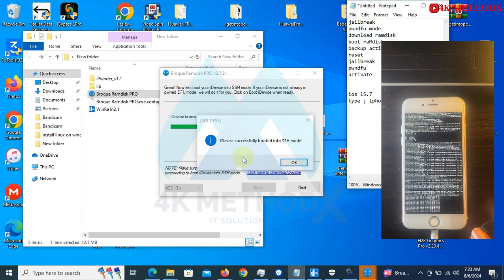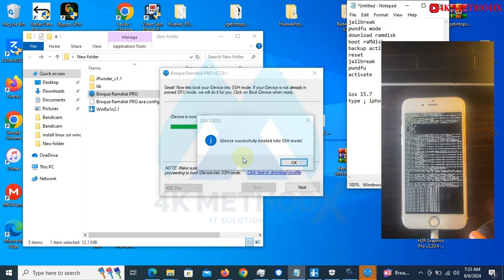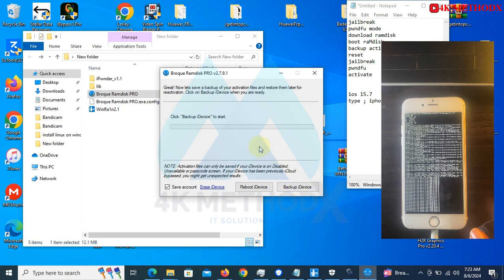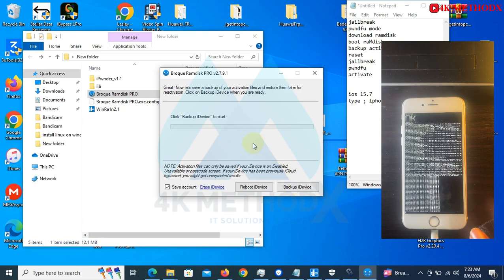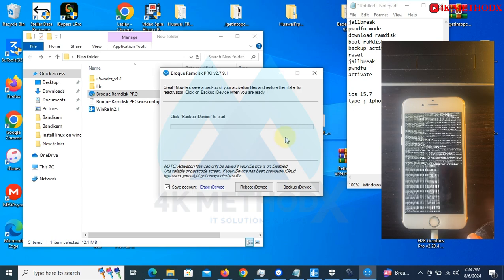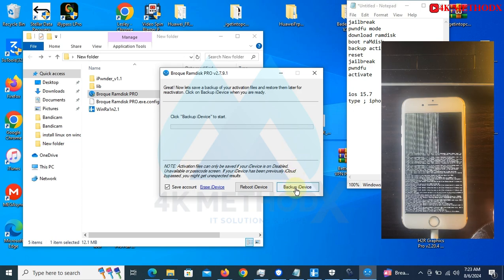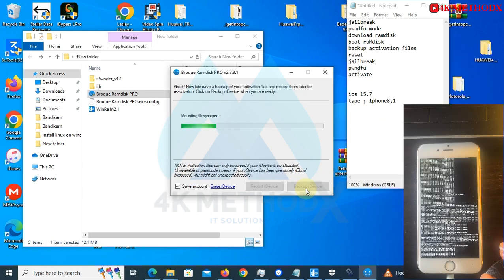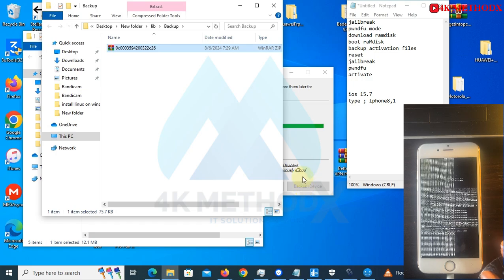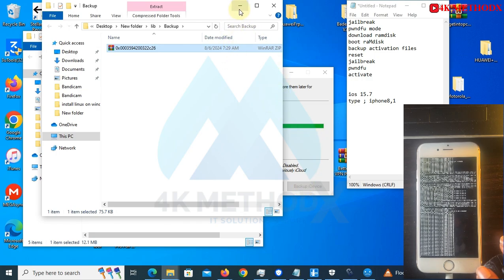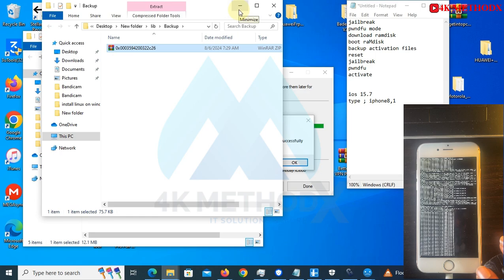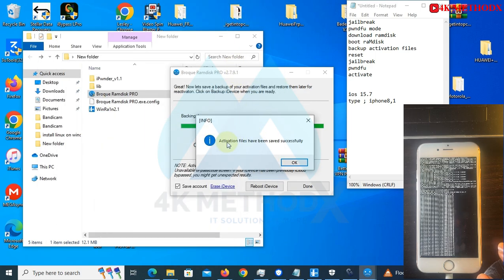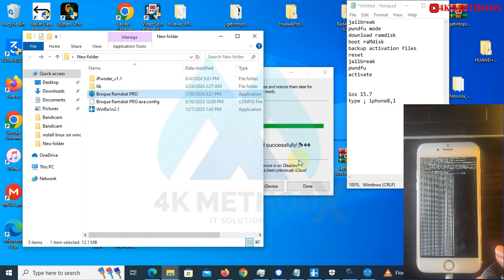The device has been successfully booted into SSH mode. You click on OK, you click on next. So this is where you have to backup your device, which will include your activation files. You click on backup iDevice. Now our backup has been successfully completed. It says activation files has been saved successfully.